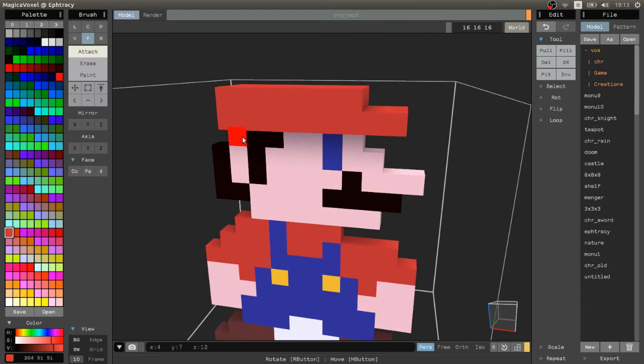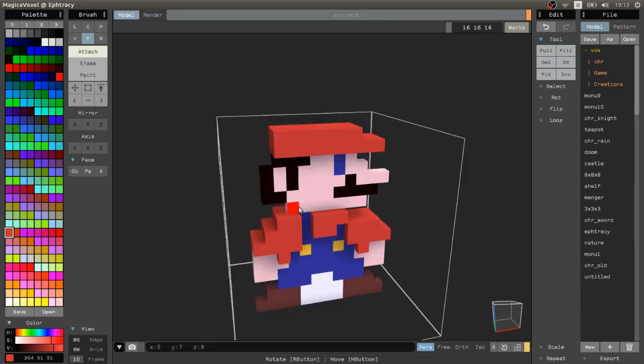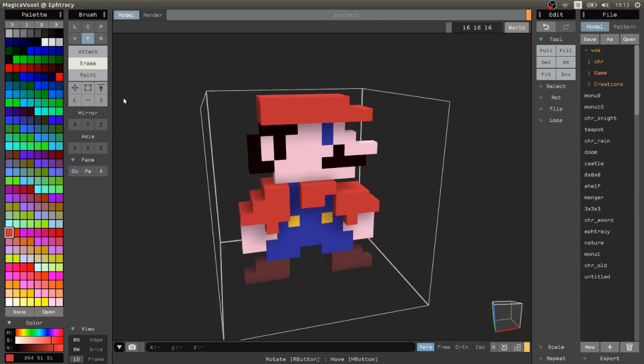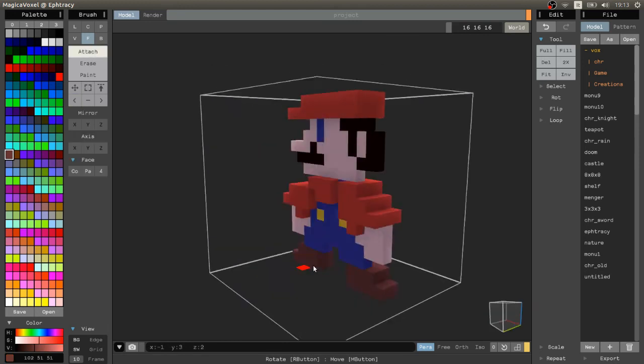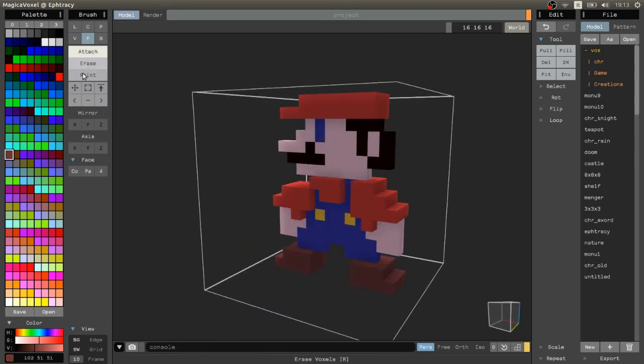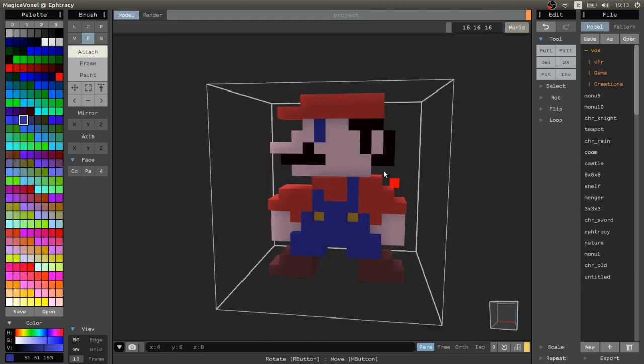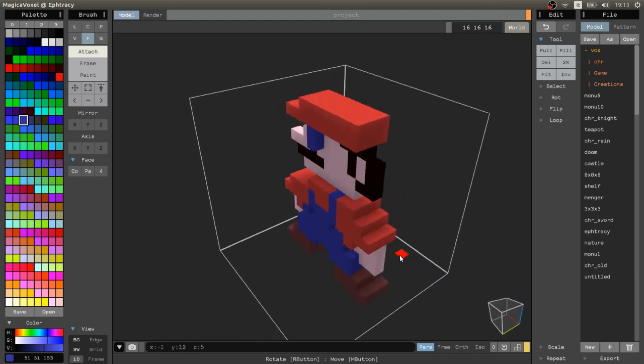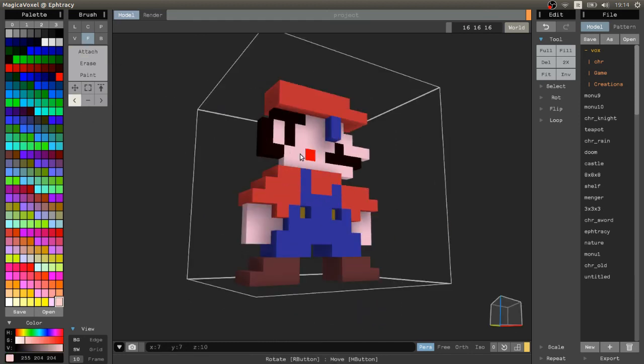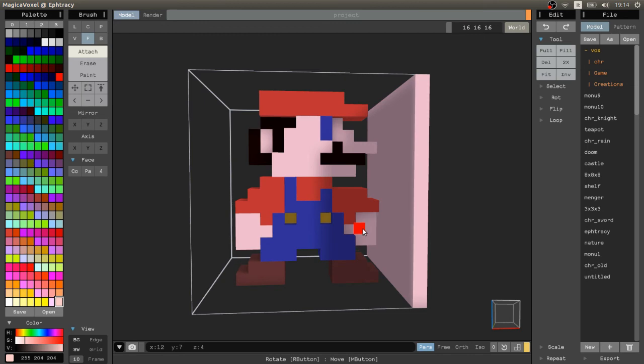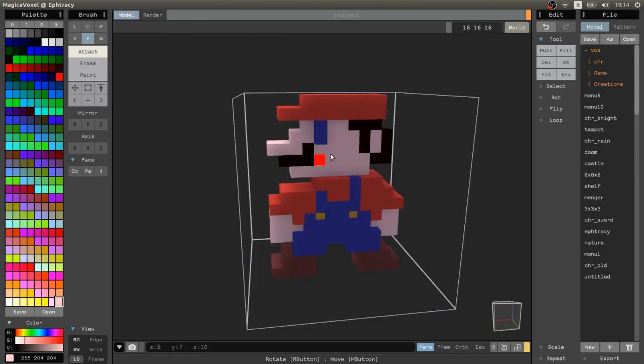You can even scale down some big pictures and have smaller and smaller pixelated images, because you need to have some voxel reference for your model. This way you'll be able to have a great picture as a reference inside MagicaVoxel.